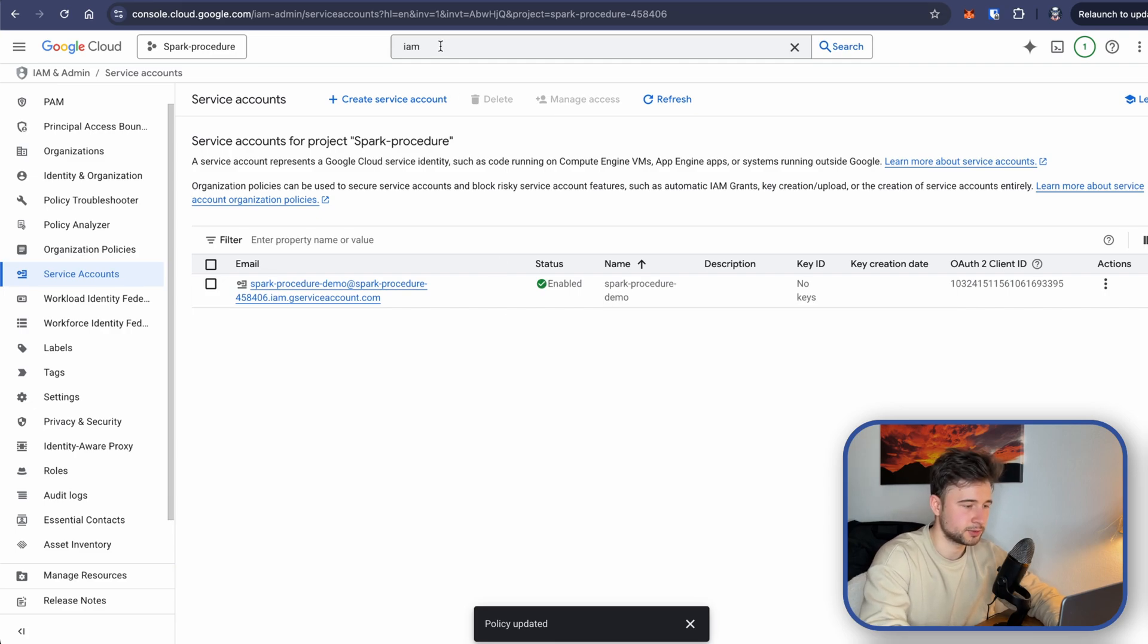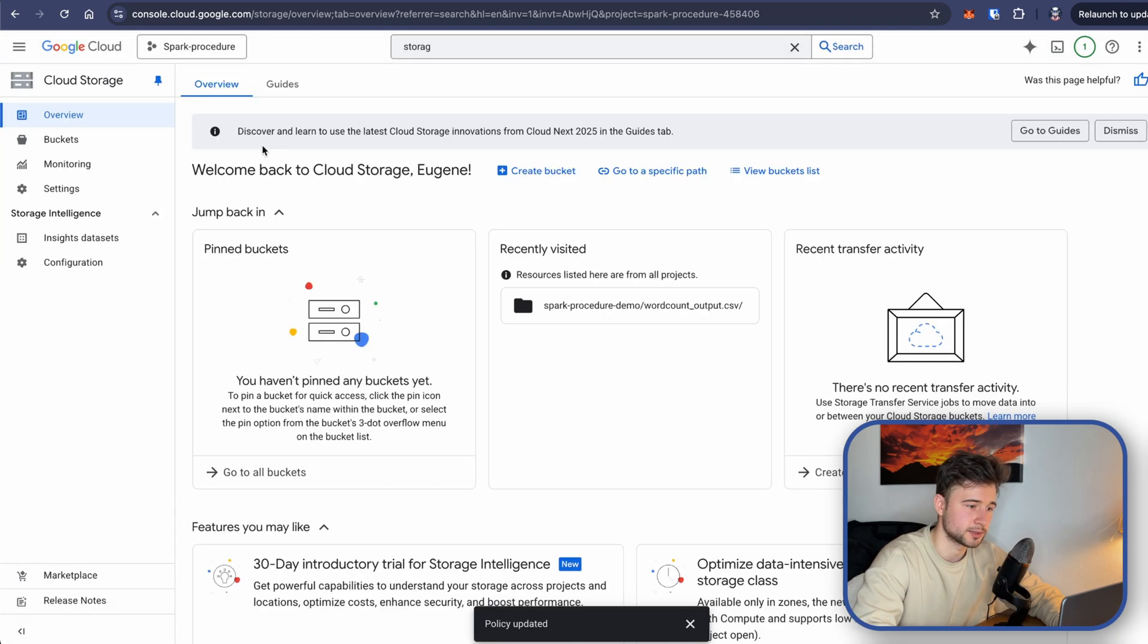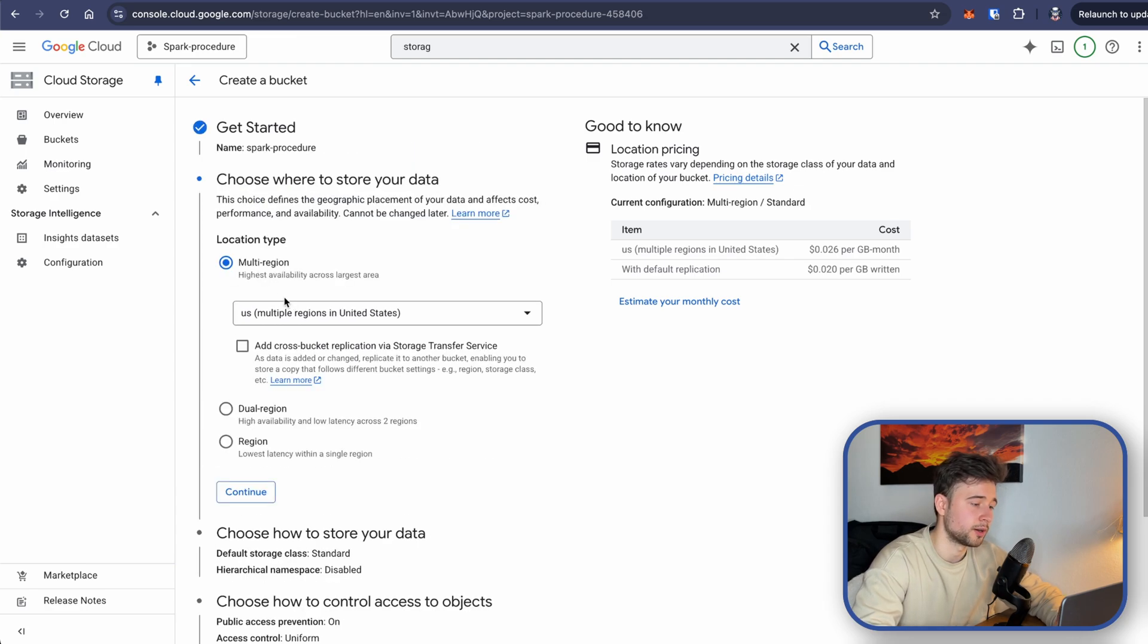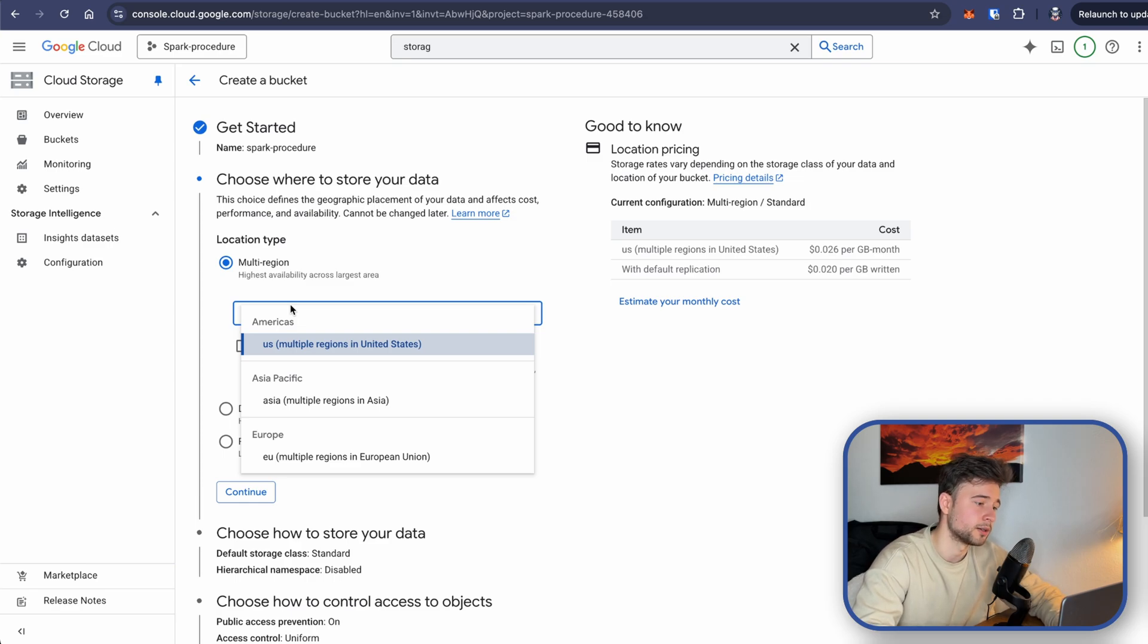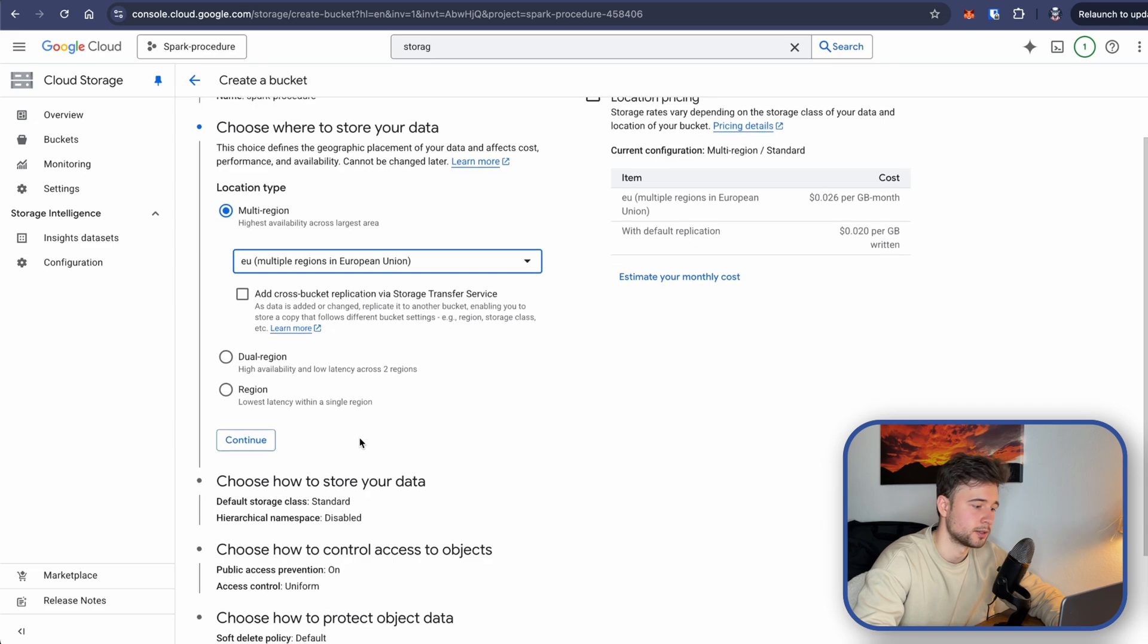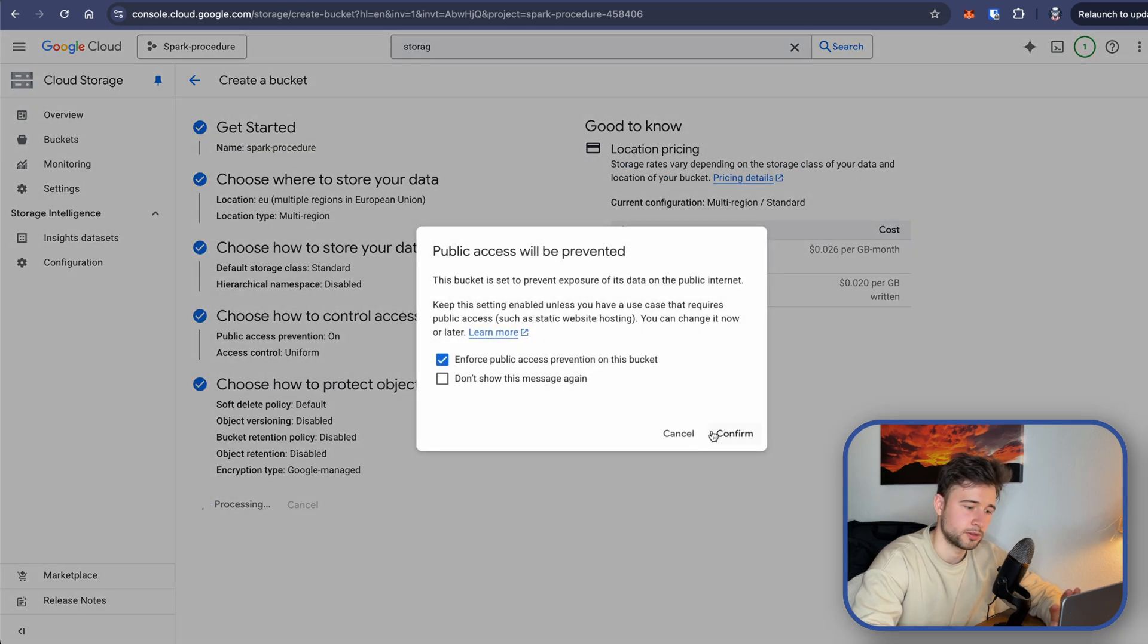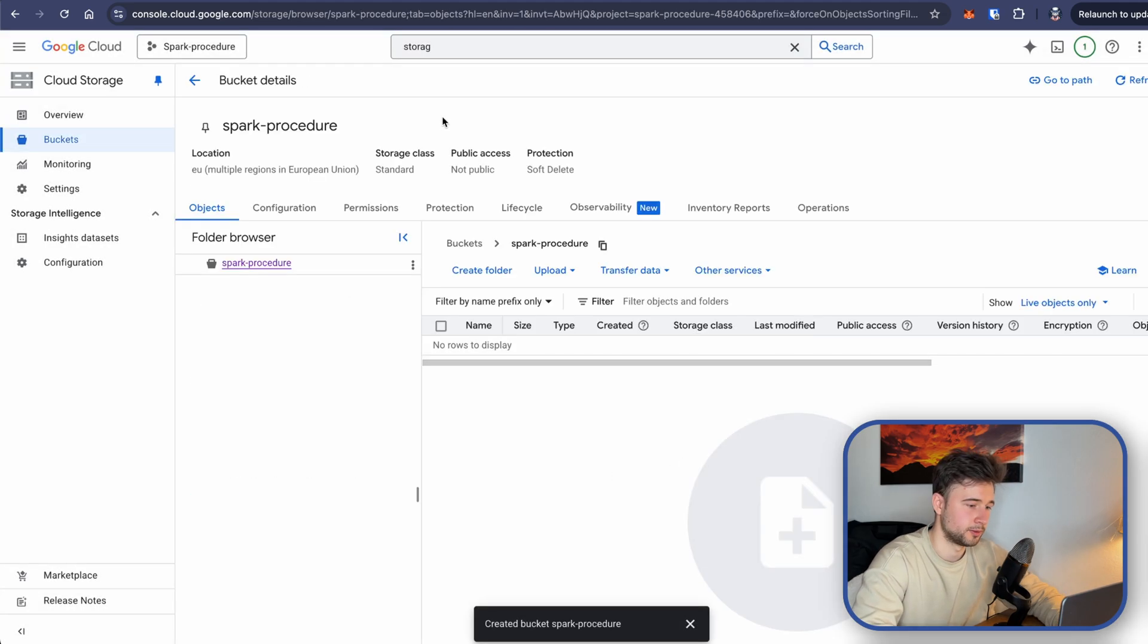Now let's create a GCS bucket. Because as I said, we will write results in this bucket. Go to GCS, create bucket, let's name it spark procedure, continue. Here is an important thing. For region, let's select multi-region, US, Asia, EU, whatever. I'll choose EU. And this is it. We can create it now. Here, don't change anything. We want to enforce public access prevention on this bucket. Click confirm. Great. Now we have a bucket.